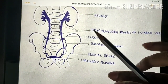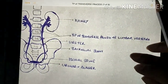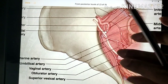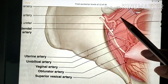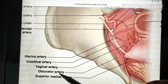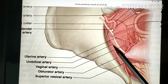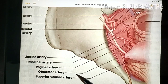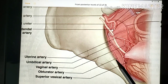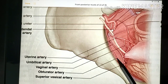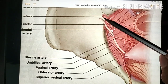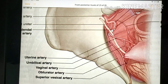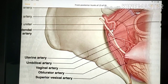The ureter progressively crosses and is medial to the umbilical artery and also the obturator vessels, that is the obturator artery. So the ureter will lie medial to both the umbilical artery and the obturator artery.